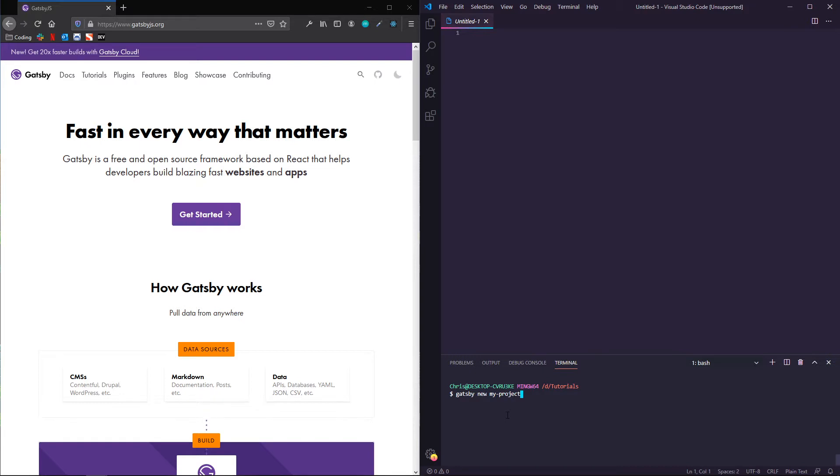So this will give you some boilerplate like the Gatsby files, you know, Gatsby browser and config, etc., and some of the other basics.